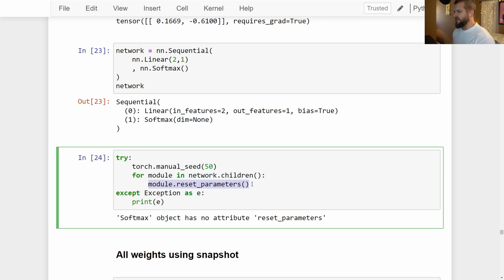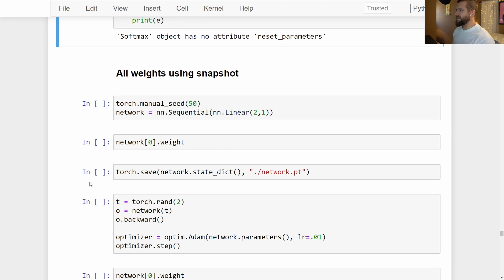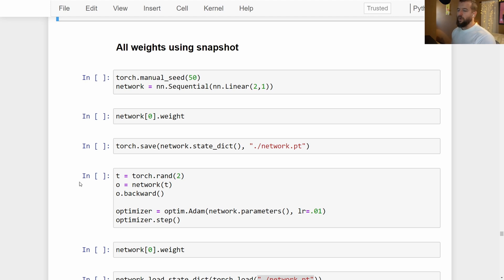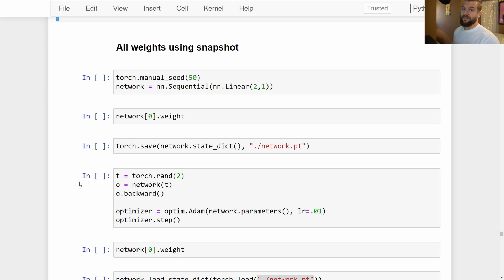Instead, we're going to look at two more methods: one using a snapshot, and the other using reinitialization. The snapshot is the most flexible way to reset parameters in any PyTorch module or network. When we create a snapshot, we can create it at any point we want — we don't have to reset to just a starting point. We could train for a while, create a snapshot, and reset to that particular point in time.